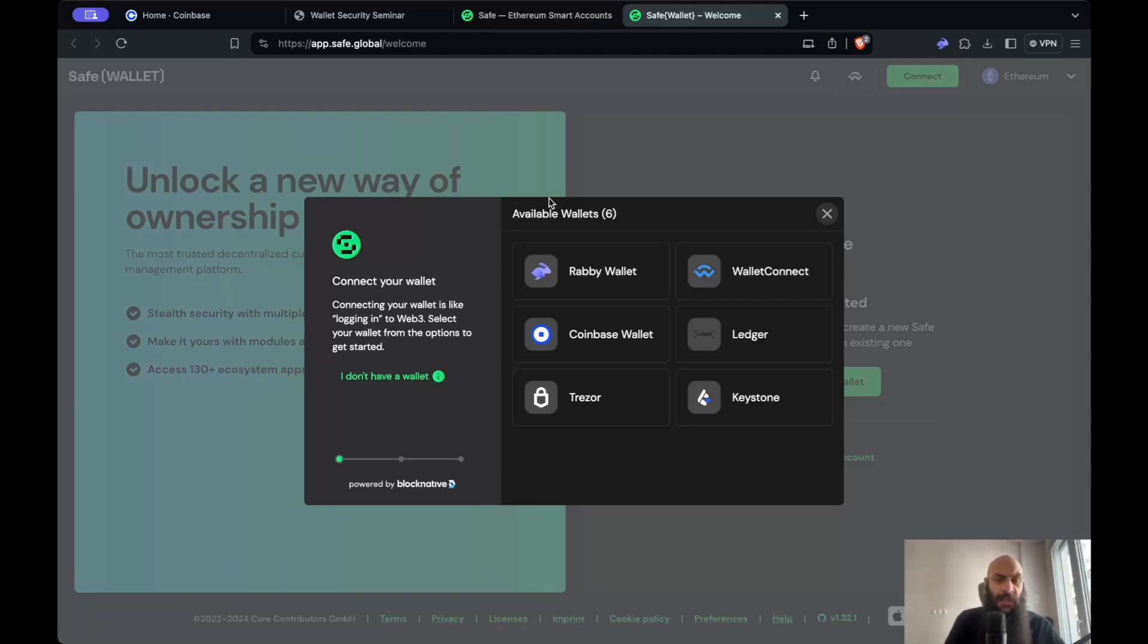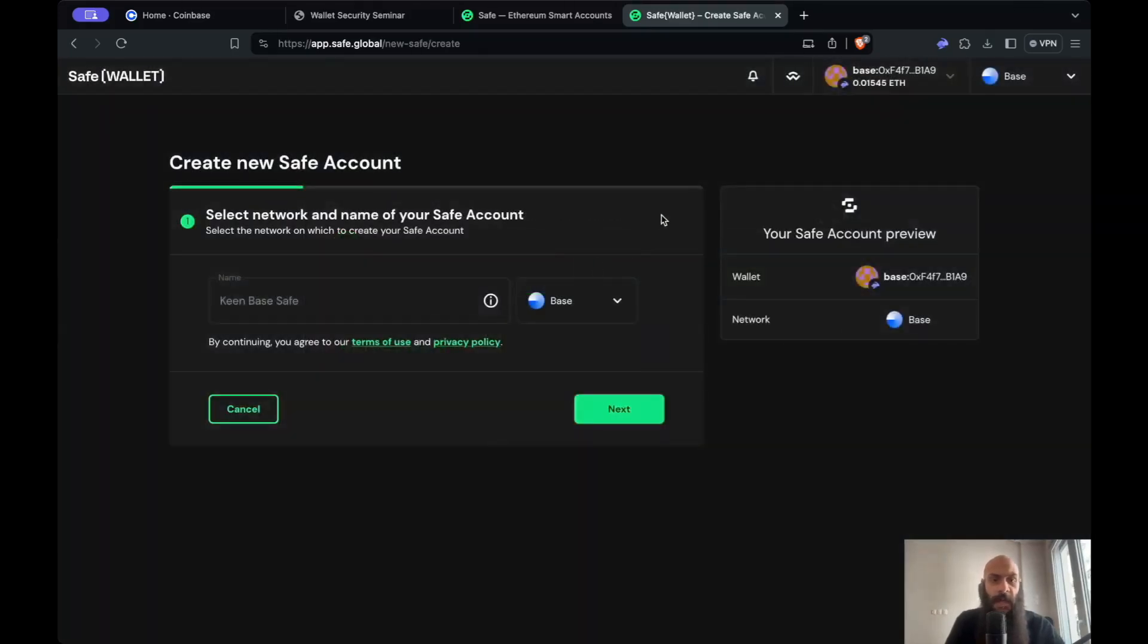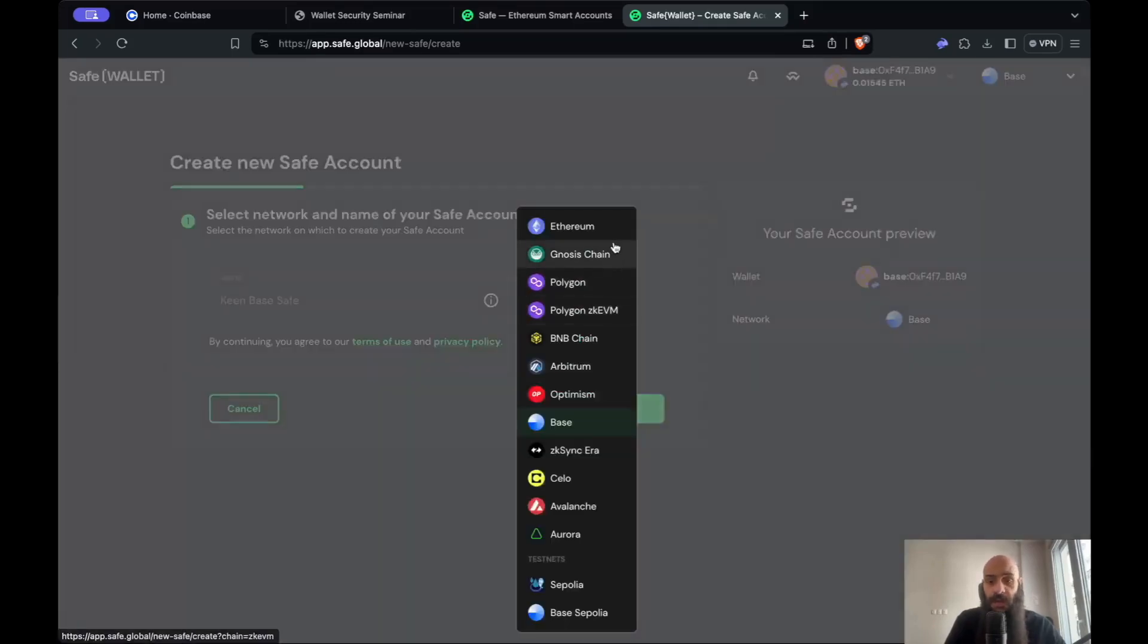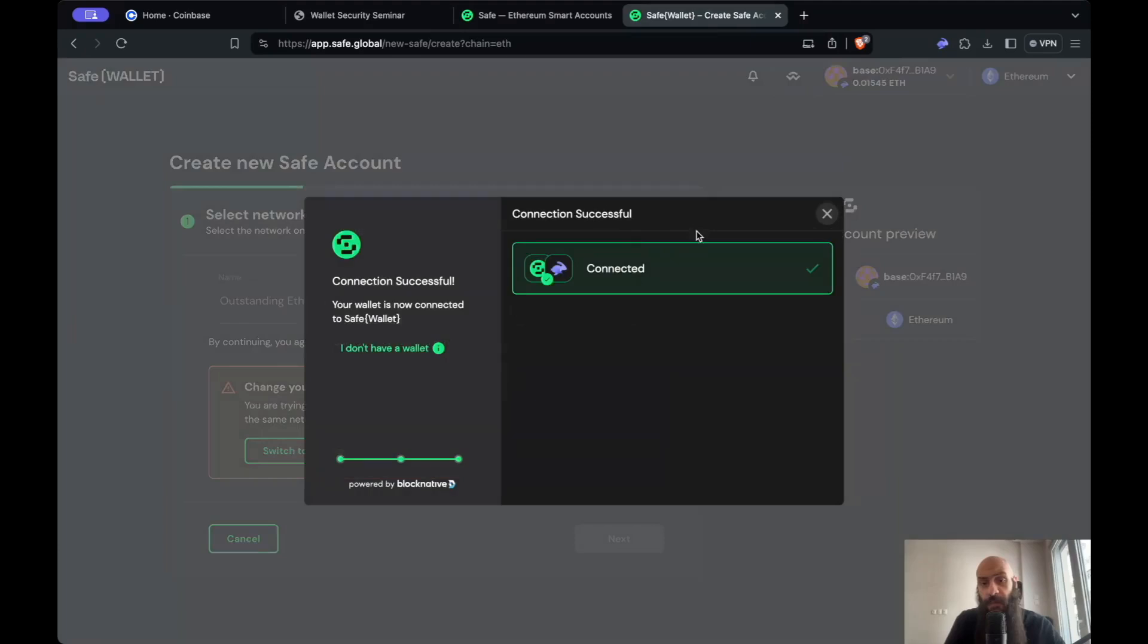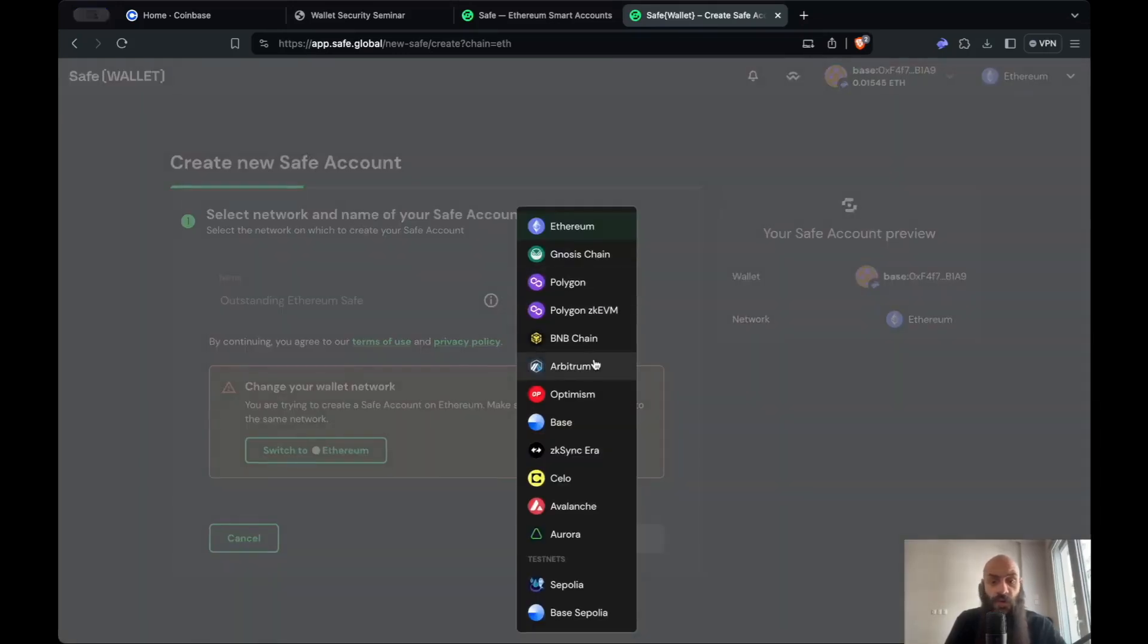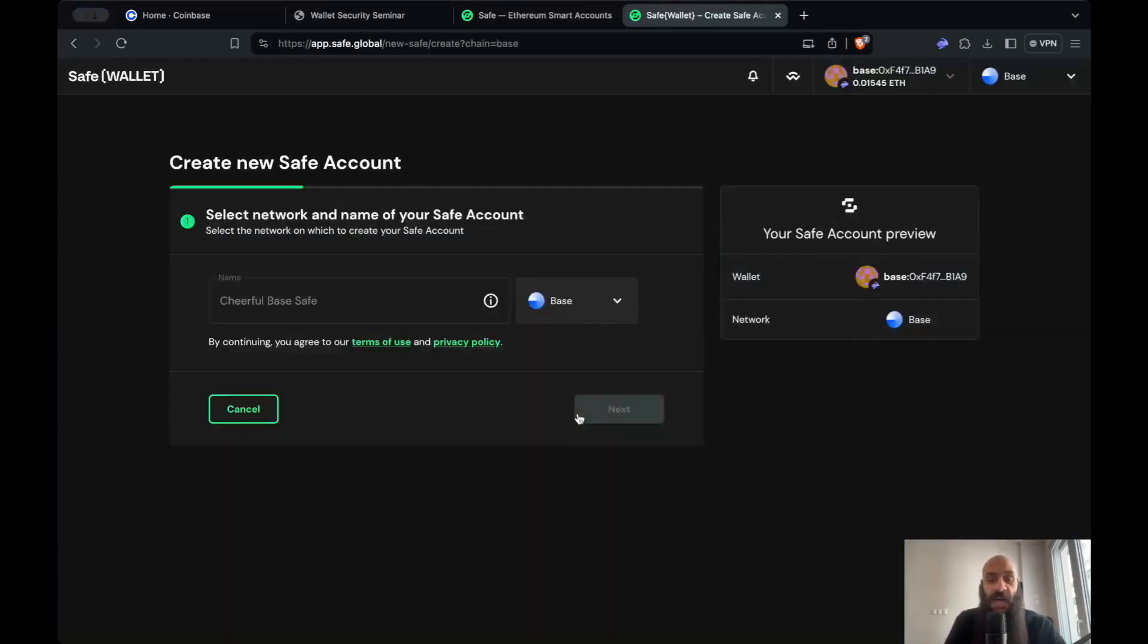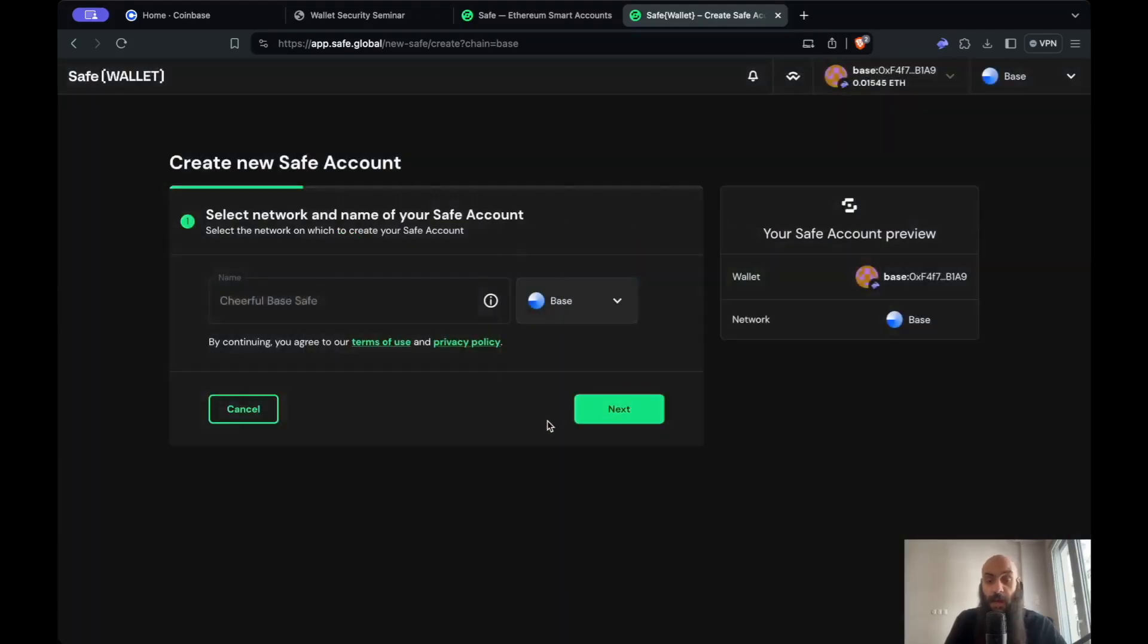But given that this is a tutorial for pedagogical purposes, I'll simply connect my Rabi wallet through my browser extension. Now I need to select the network. The default option is Ethereum, but I'll opt instead to use a layer 2 solution to minimize fees. I'll select the base layer 2 network.